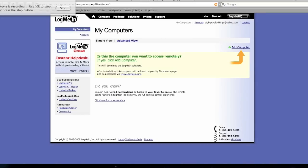Now, it'll ask you if this is the computer you want to use LogMeIn on. I don't really see why it wouldn't be, but I guess there's some people out there that would use a different one. So, where the orange arrow is pointing to, says Add Computer. So, you'll want to click on that.